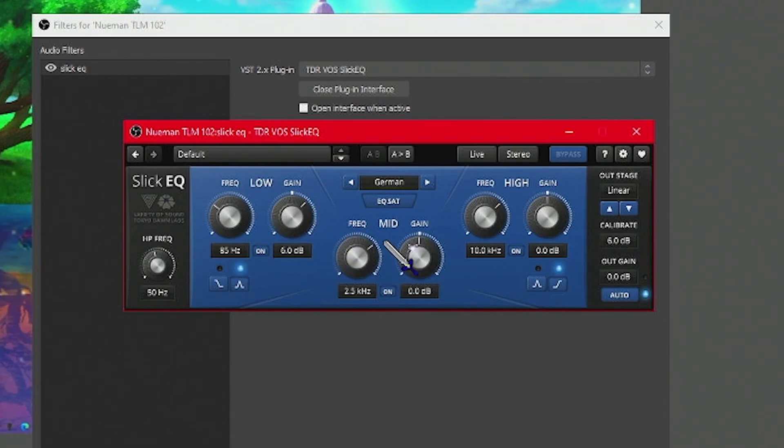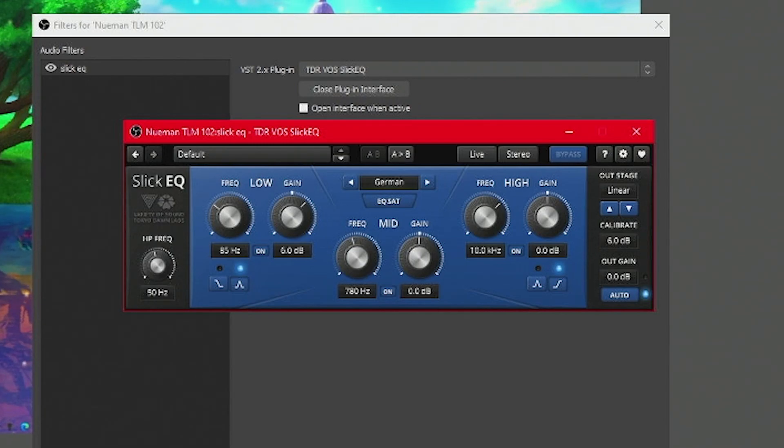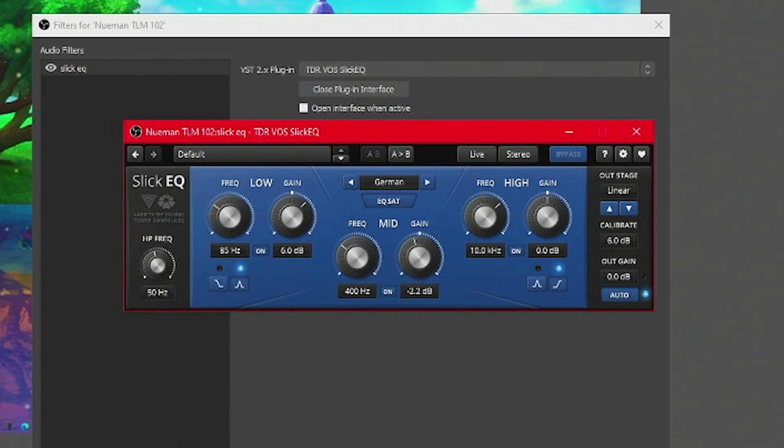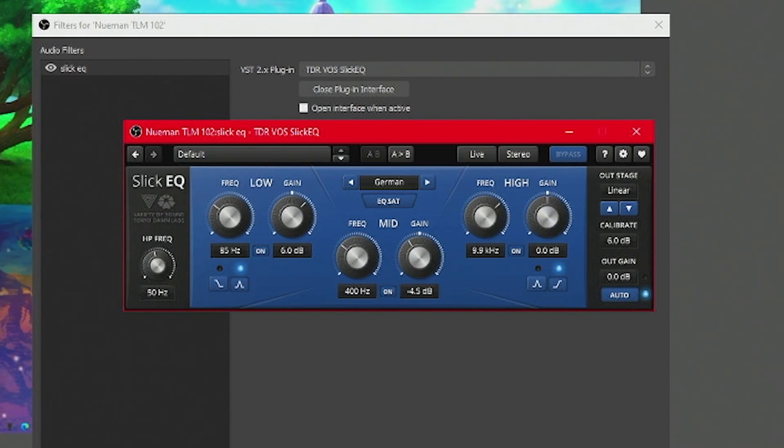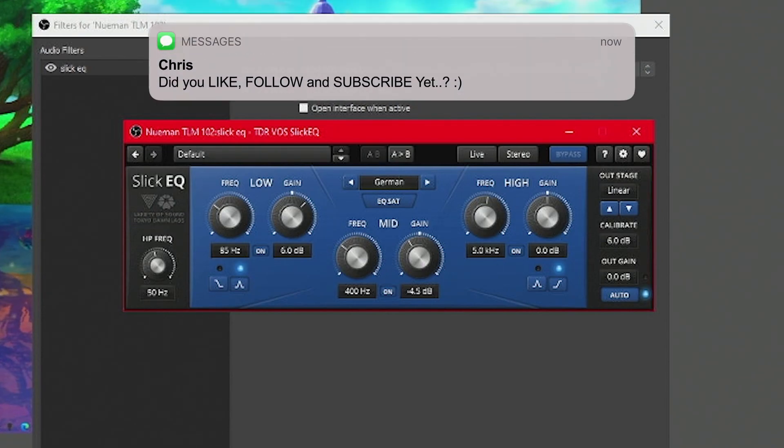Over in the mids, we're going to change the frequency, and we're going to go down to 400 hertz. The gain, we're going to drop a little bit down to negative 4.5, and then over in the high, we are changing the frequency down to five, and then the gain, we're going up to nine.